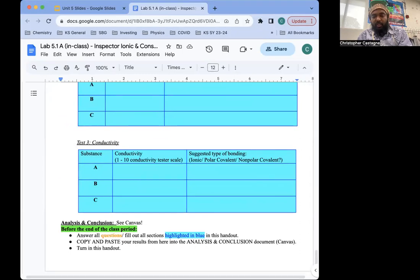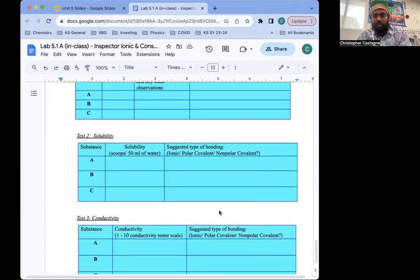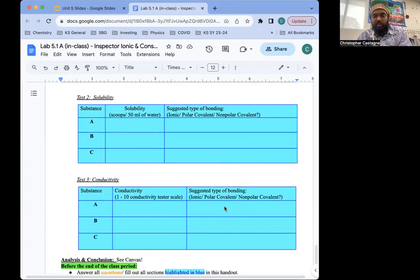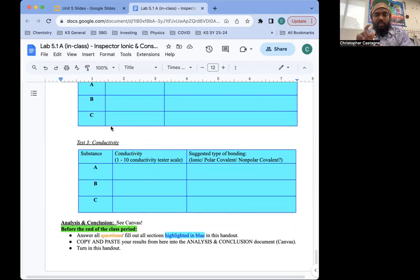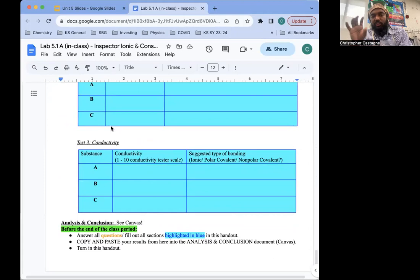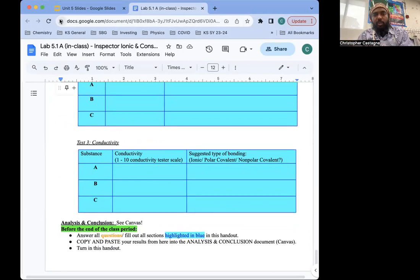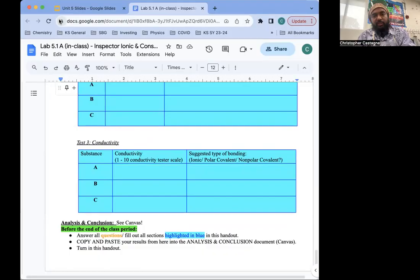At the top of that, that part is for the analysis and conclusion. So you copy these three tables and paste them at the top of 5.1B so that when you turn this in, you can still have those results to look at while you complete part B of the lab. And that's it for this class.